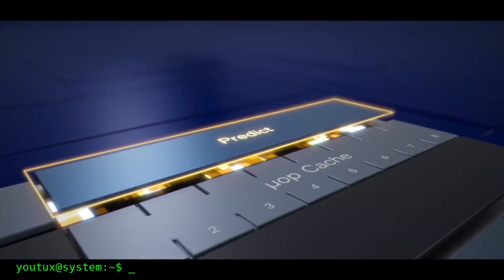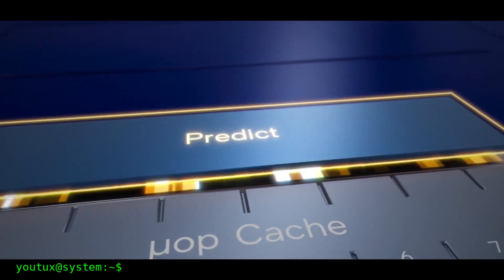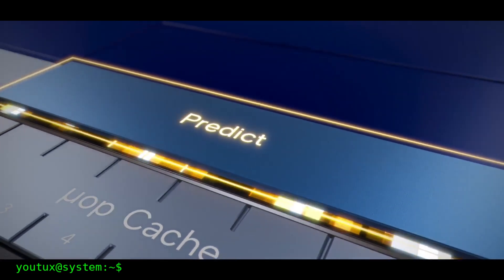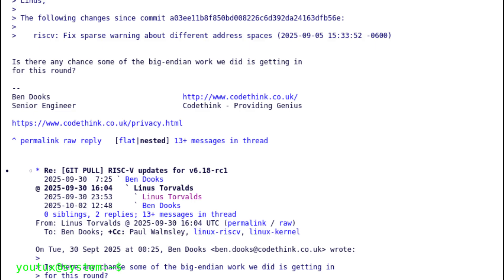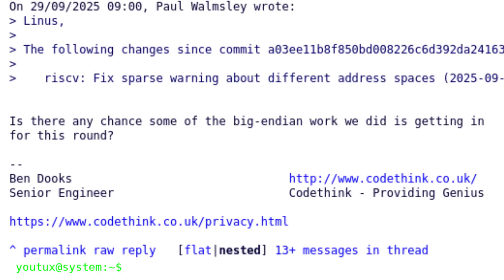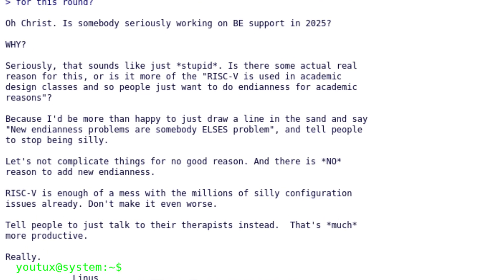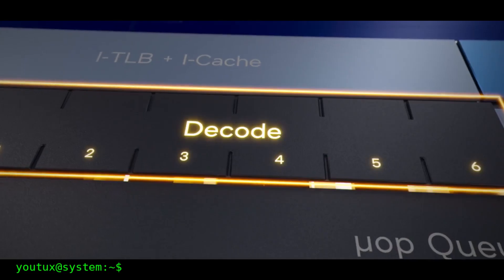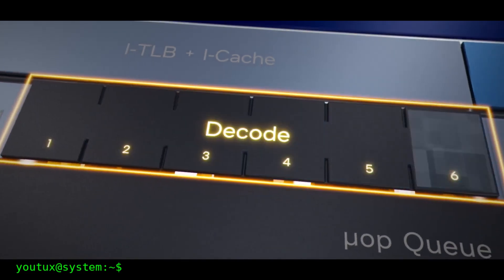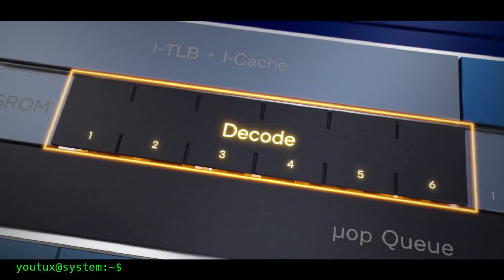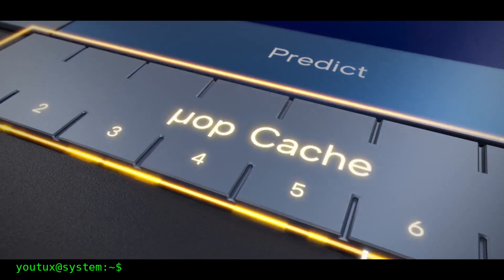The world stopped being pluralistic and chose the path of uniformity. Recently, someone in the RISC-V community — the open-source architecture that promises to revolutionize computing — proposed adding Big Endian support to the Linux kernel. And Linus Torvalds' response was blunt: "Why? Just stupid." Because adding a now-incompatible mode would only multiply complexity, increase the risk of bugs, and waste developer time maintaining something that no one really uses anymore.